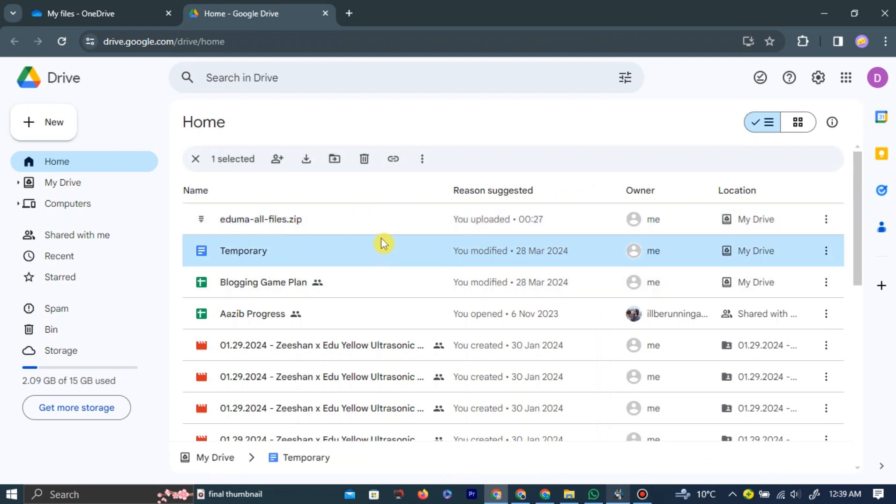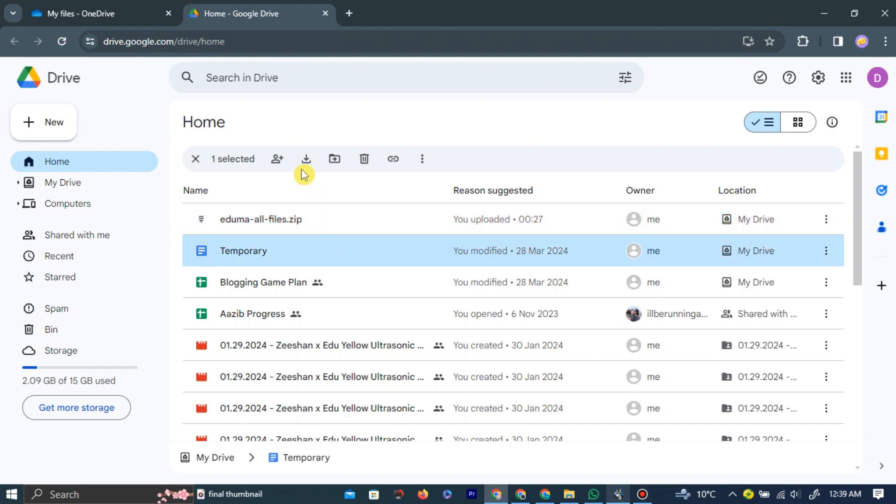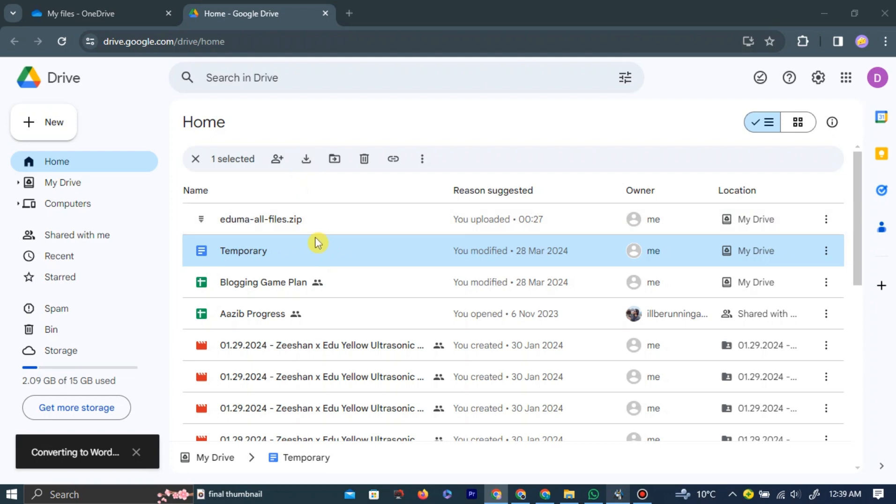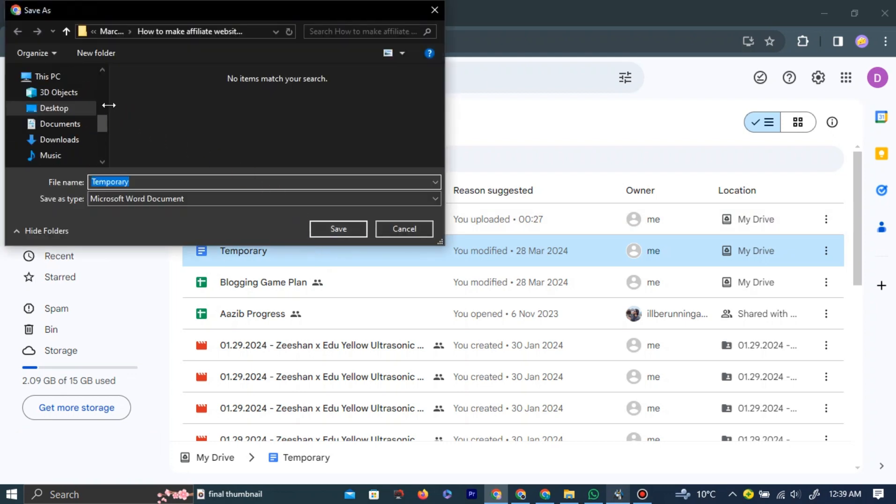After selecting your files on the top of the page, left-click the download button. All your files will start downloading. Wait for the download to complete.